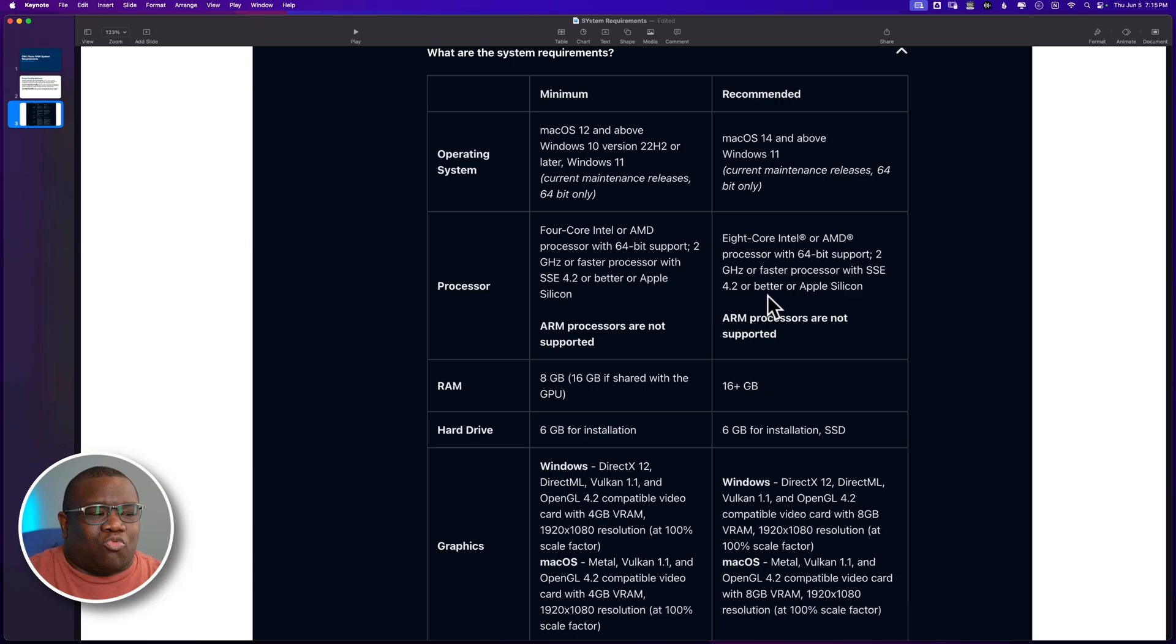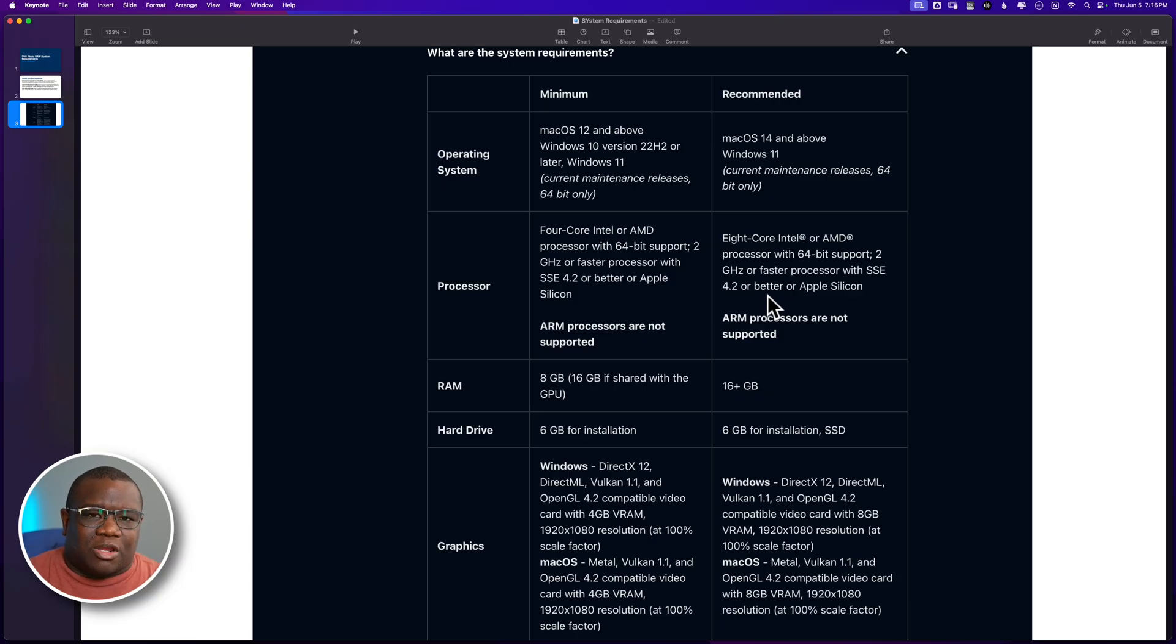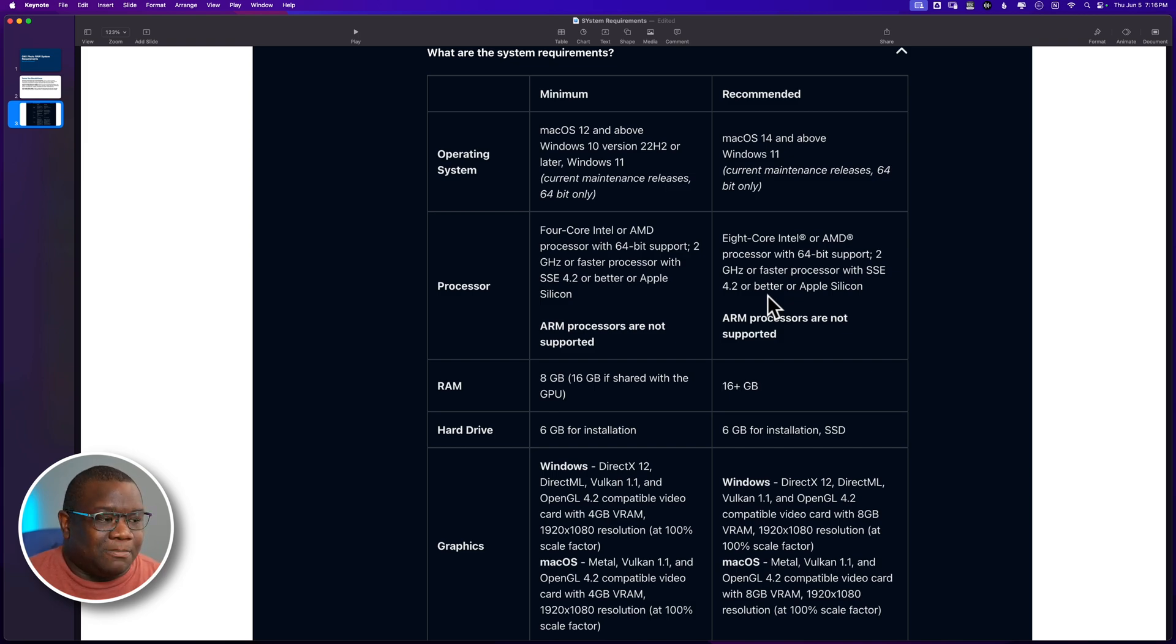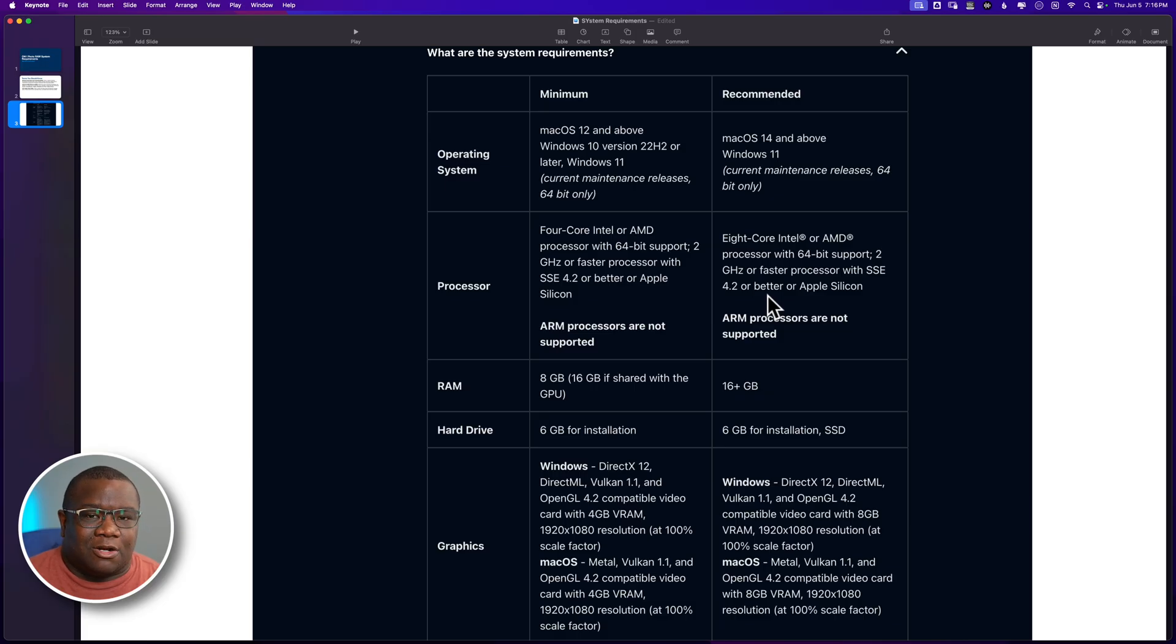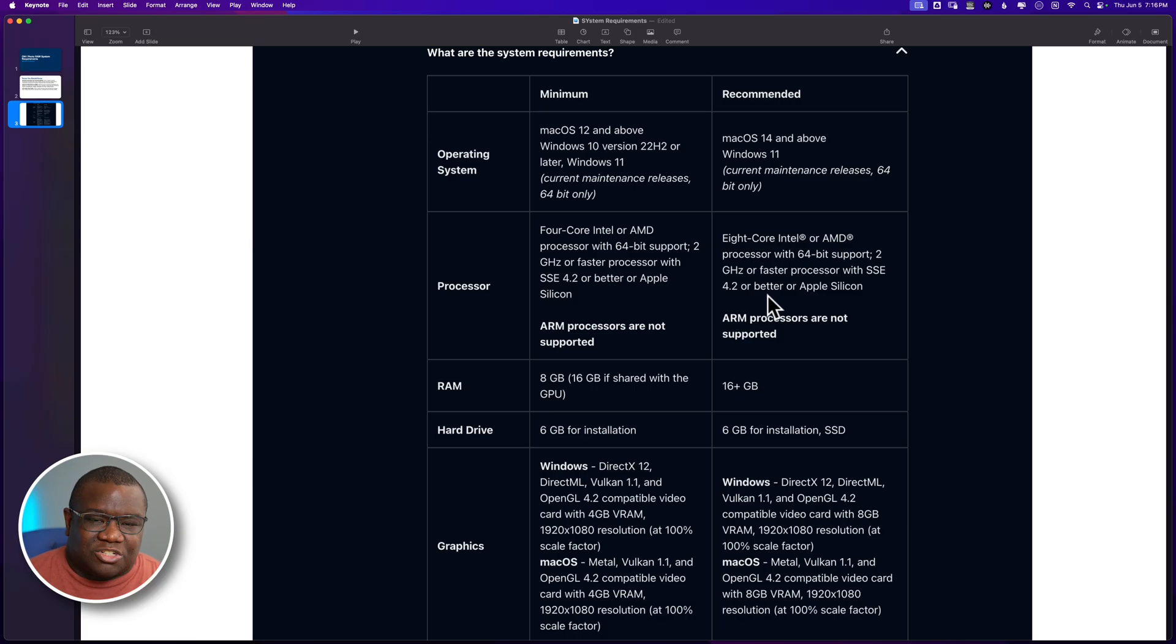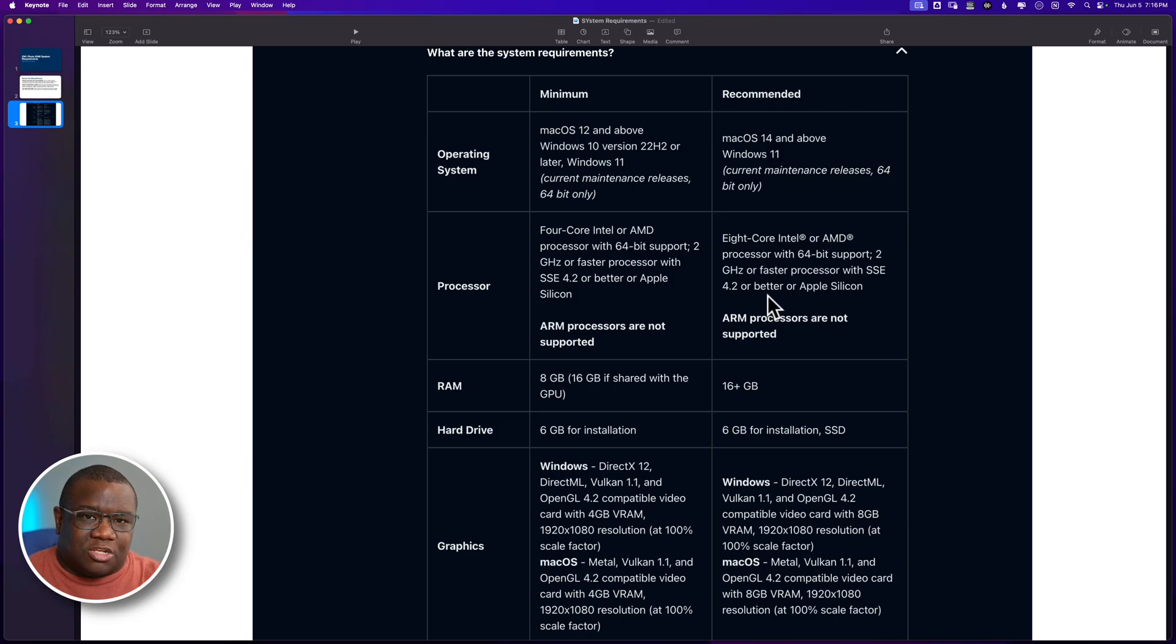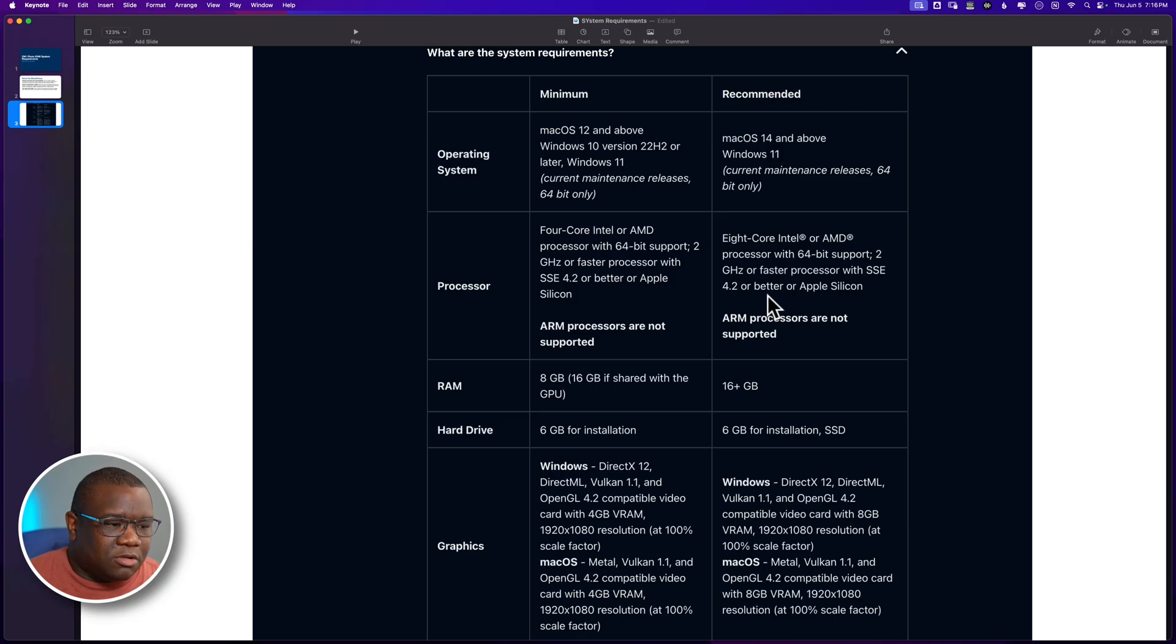All right. 16 gigabytes of RAM or more is what's recommended. And I would say get 24 if you can. If you can afford 24 gigabytes of RAM in any computer, Windows or Mac, that's going to do you better than the 16 in my personal opinion, just because of all of the multitask that the AIs have to do local to the machine. So just keep that in mind.